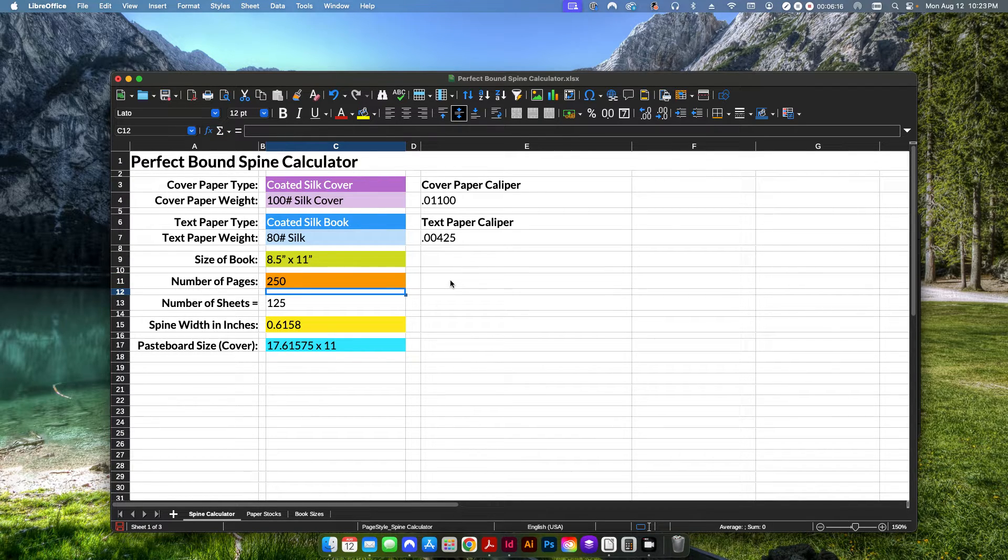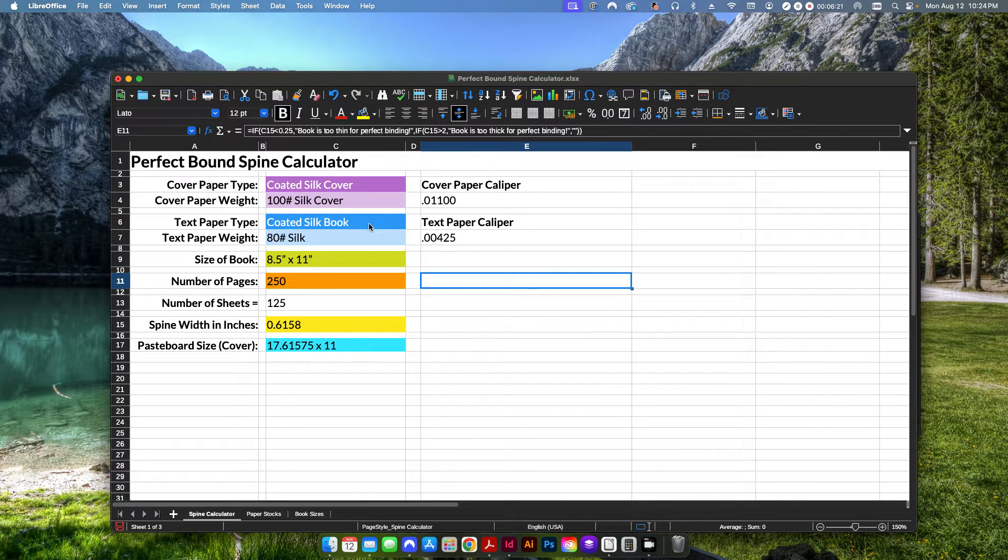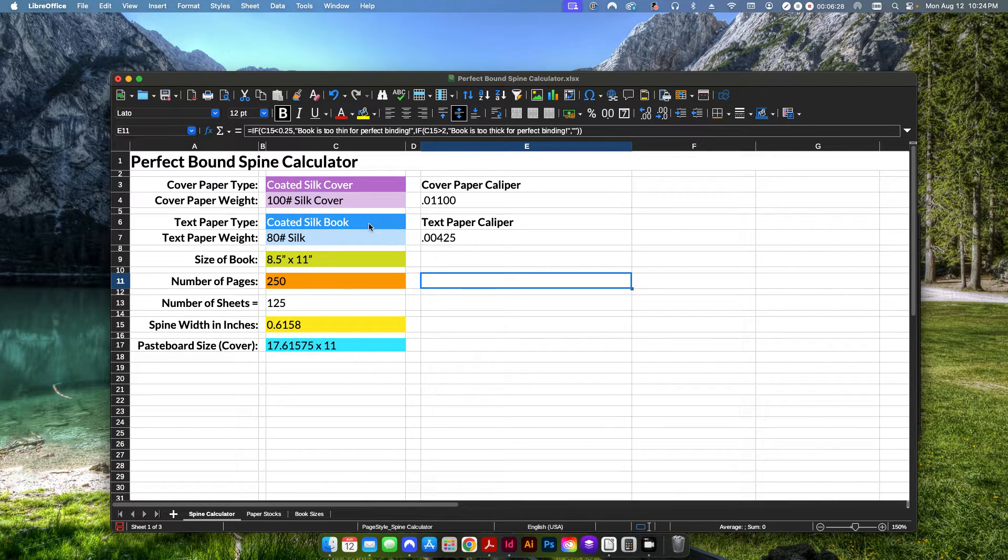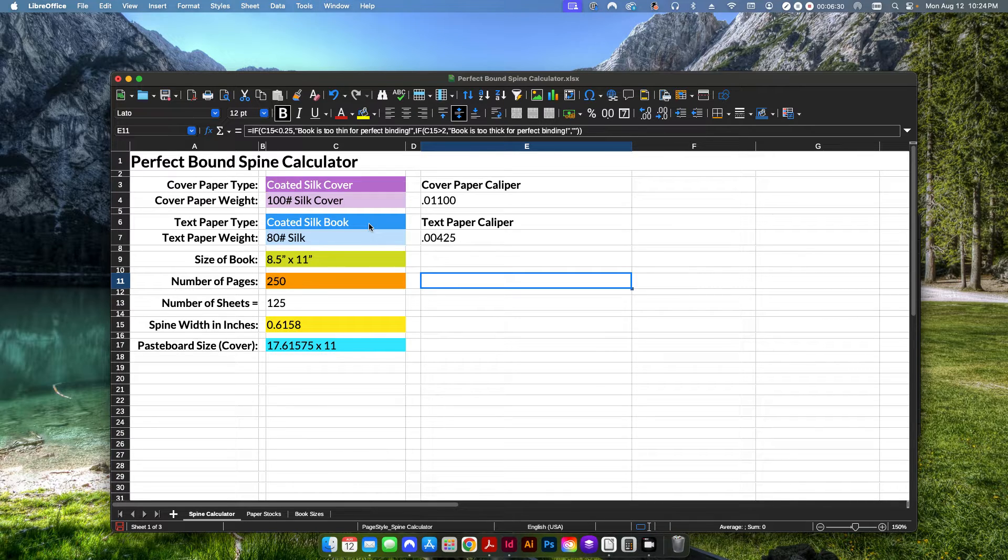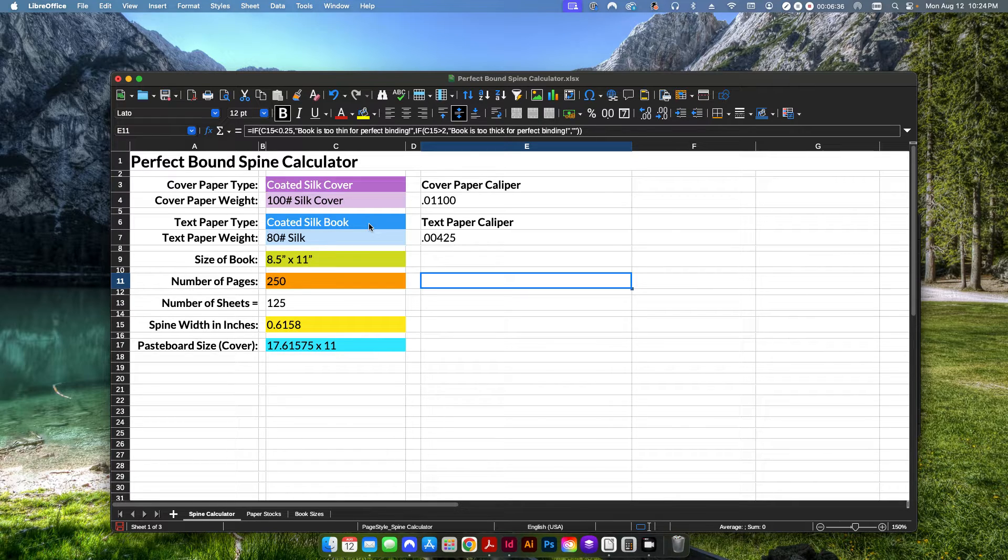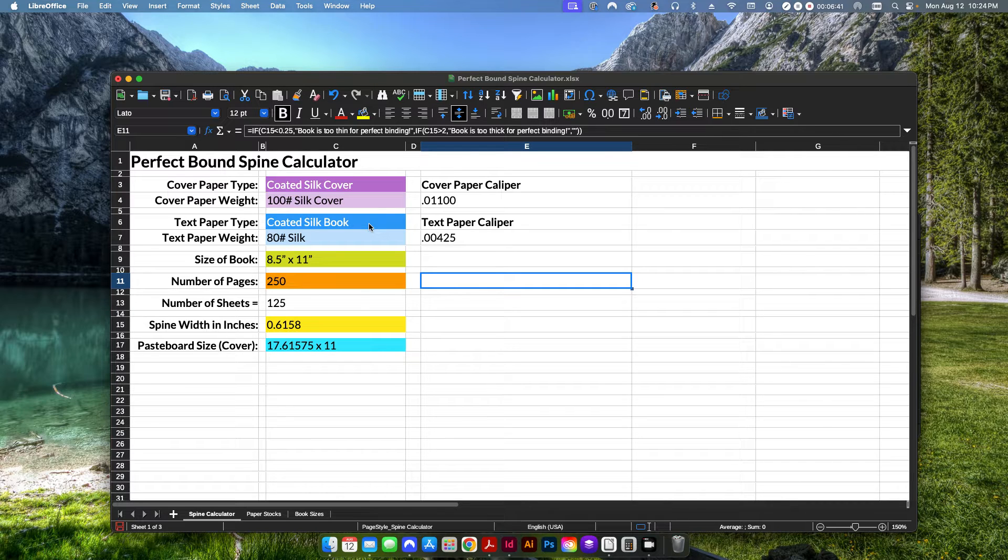Now, those settings are based off of the perfect binder that I have at the shop. We cannot do a book that's thicker than two inches and we can't do a book that's thinner than a quarter of an inch. That's the clamp settings that we have on our machine. Now, obviously, if your machine is different or your print service provider can do either a thinner book or thicker book, you can edit that.